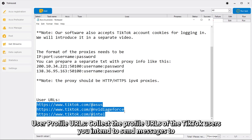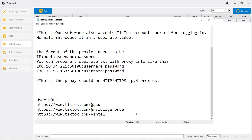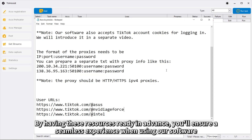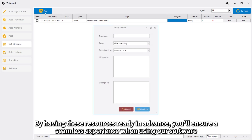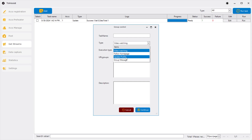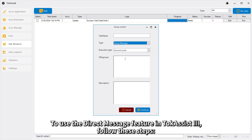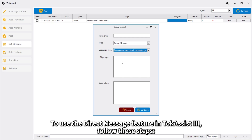User Profile URLs: Collect the profile URLs of the TikTok users you intend to send messages to. By having these resources ready in advance, you'll ensure a seamless experience when using our software. To use the direct message feature in Talk Assist 3, follow these steps.